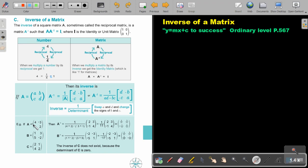Let's look at an example. If this is matrix A with elements, first find the determinant. 4 times 2 is 8; 1 times negative 3 is negative 3, and the two negatives make it positive, so it's 3 plus 8, which gives 11. Then I swap the diagonal elements — so 2 becomes 2 and 4 becomes 4 — and I change the signs of the off-diagonal: the negative becomes positive, and this one becomes negative. Then I do scalar multiplication.